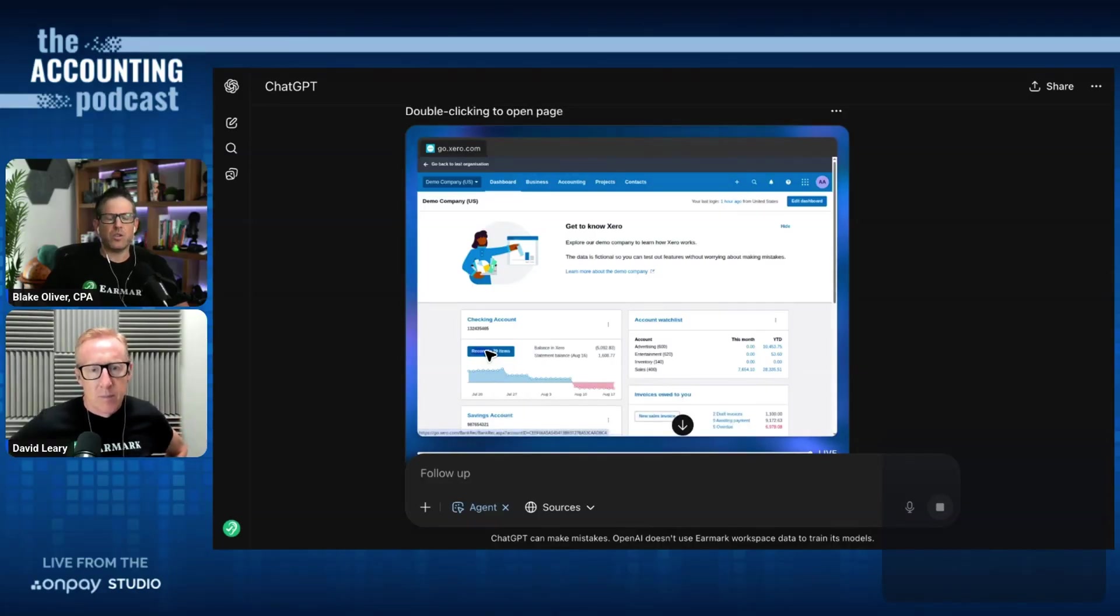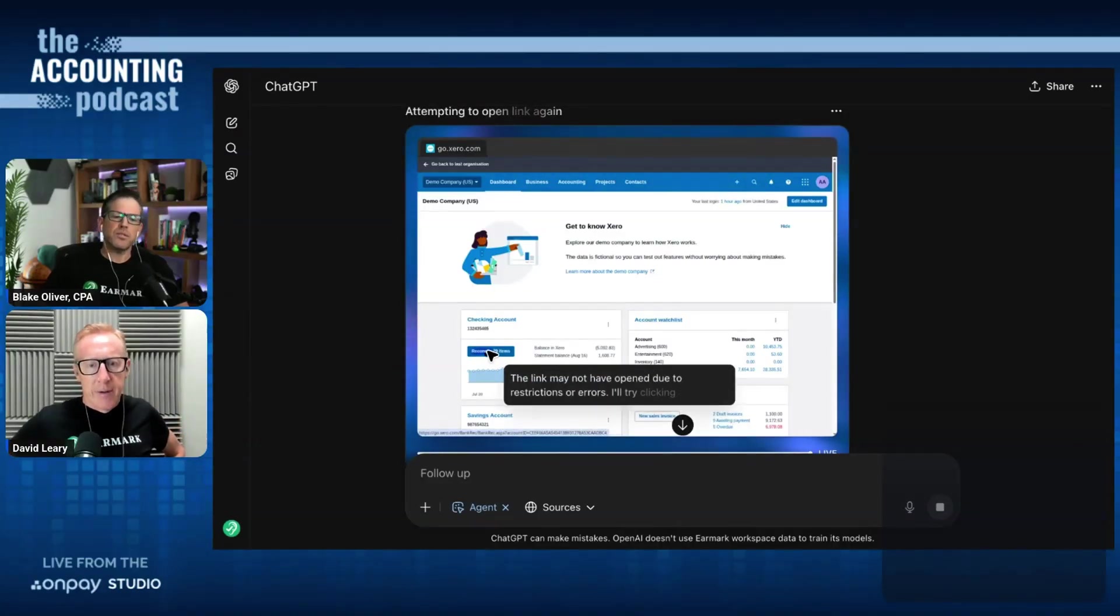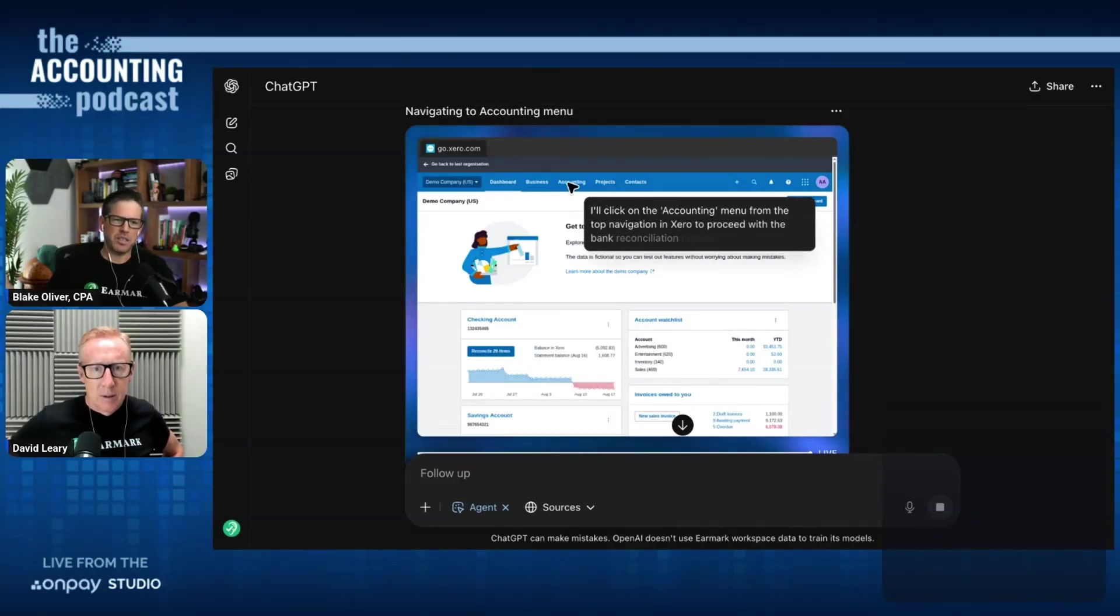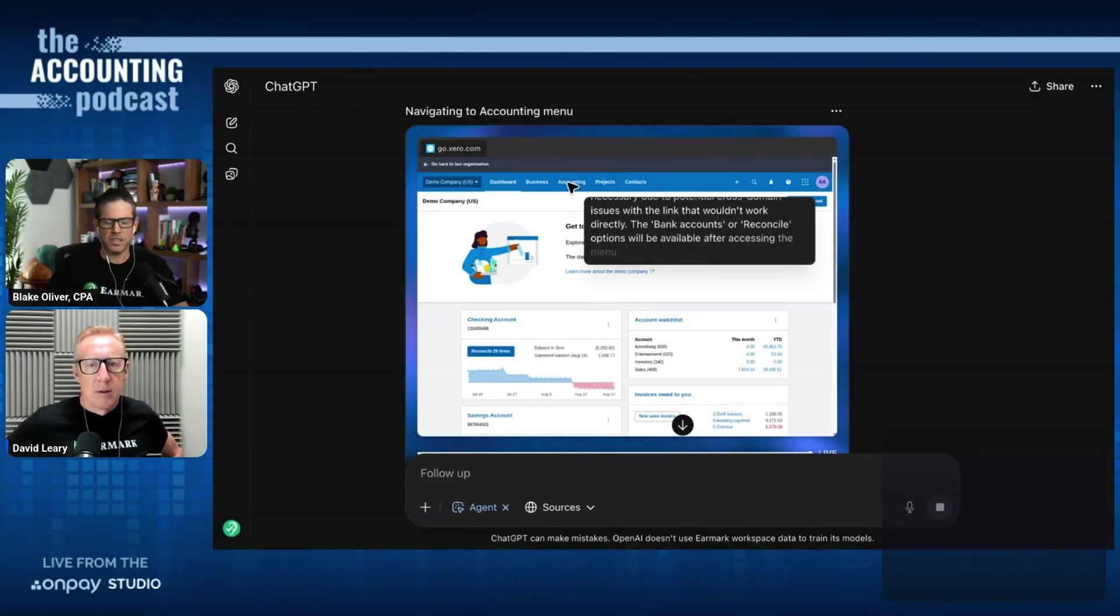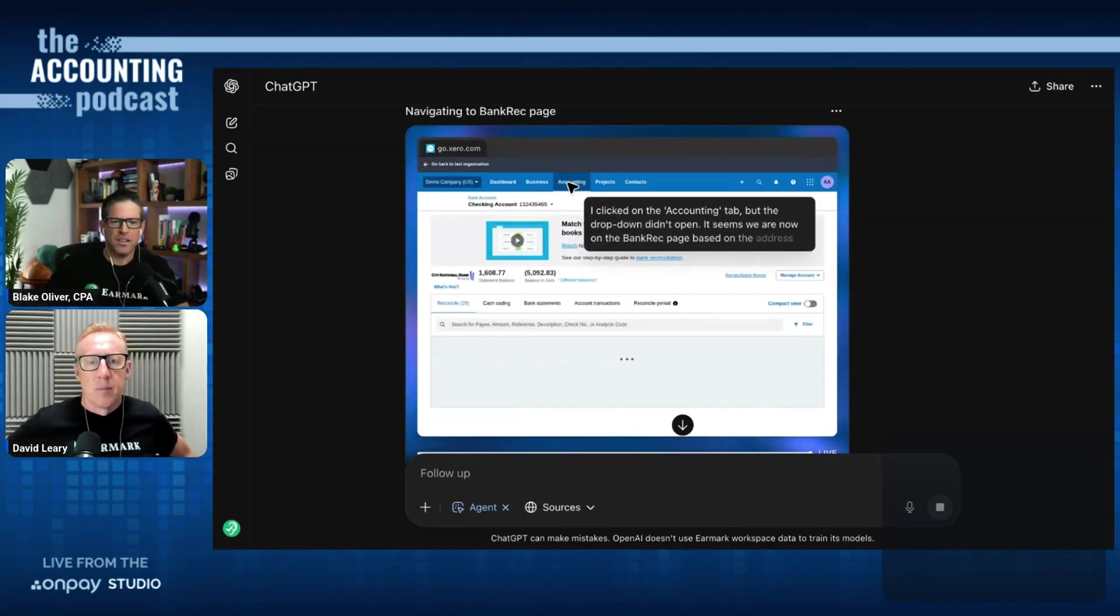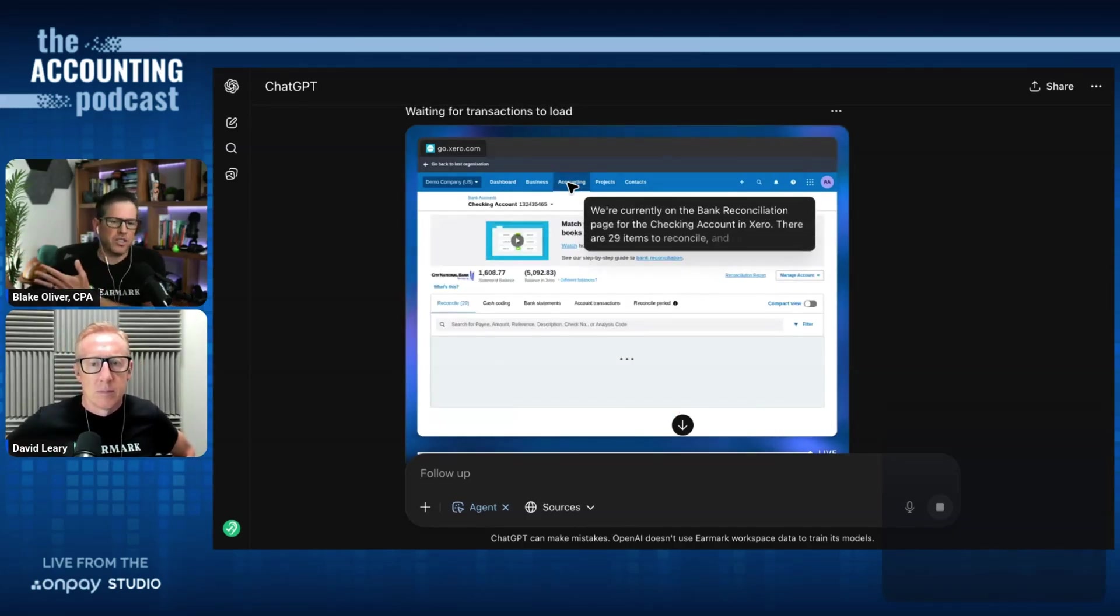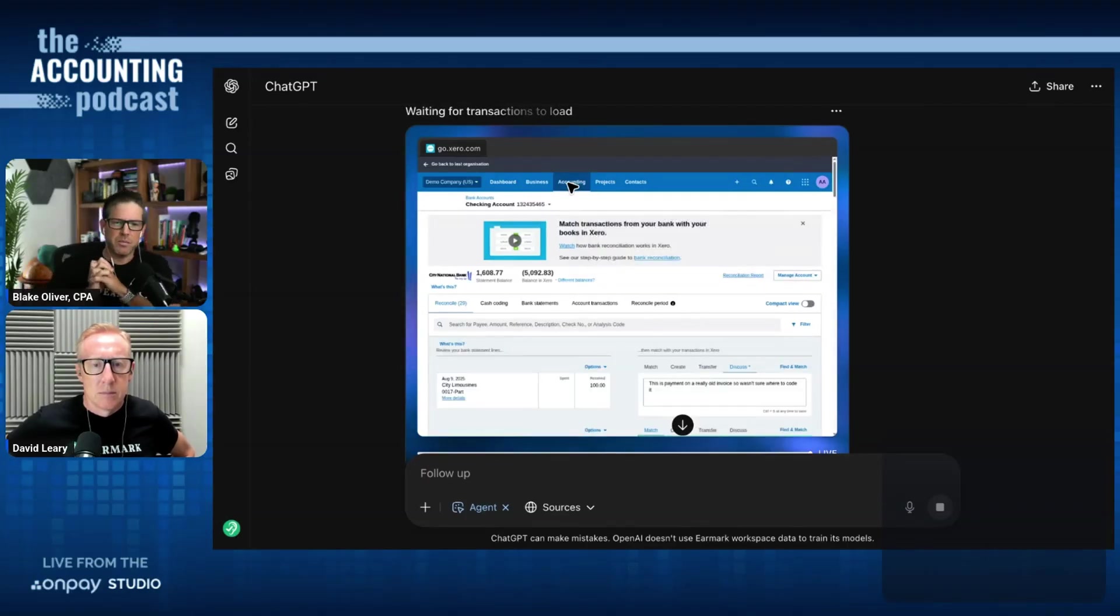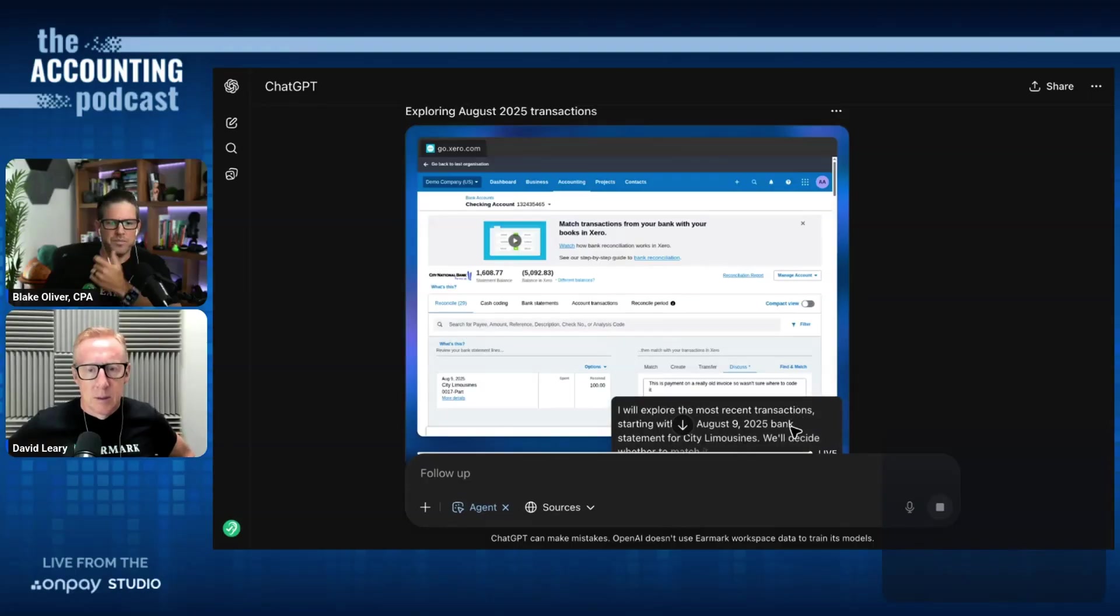And I guess one way that you could improve how well it navigates Xero is to create a project in ChatGPT and upload the documentation for how Xero works. If you could somehow extract all the documentation, but it will just click around and try to figure out what to do. You can guide it. I could prompt it if it starts to make mistakes, but we'll just see how well it does without me telling it what to do.